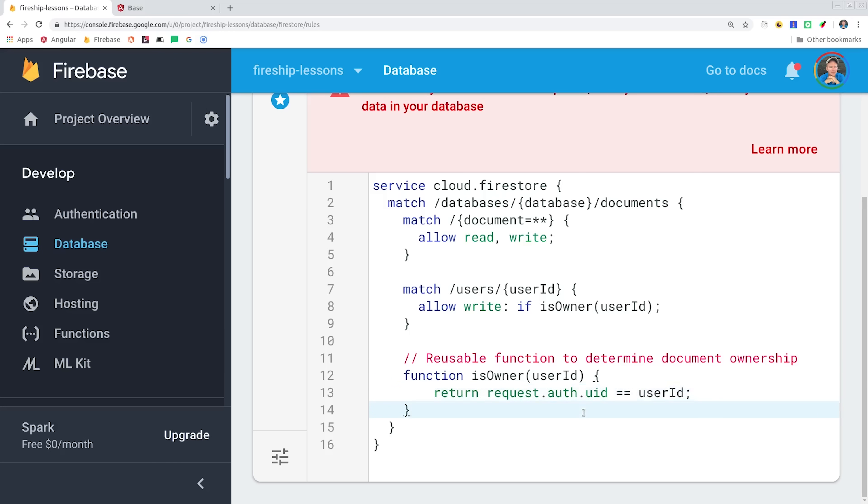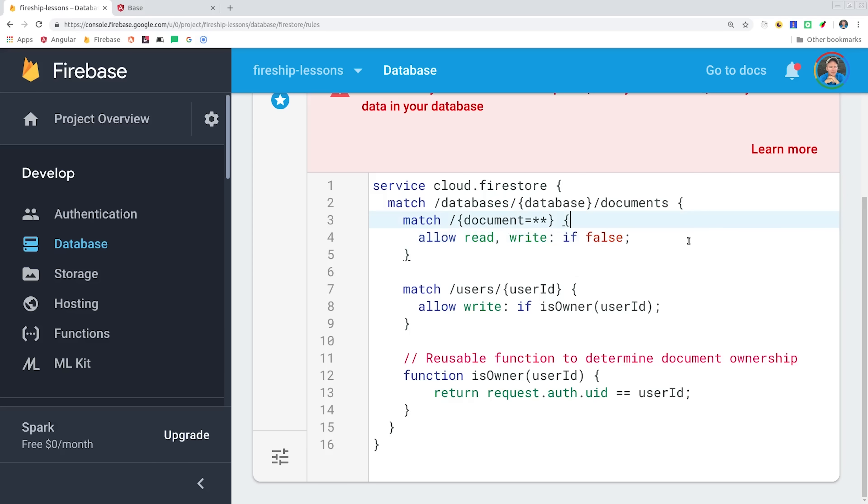Now one thing you have to be careful of is with Firebase rules, it's going to look for the first allow rule. Currently our rules will not work because we're still allowing reads and writes at the global level. Firebase will see that first and allow the operation, so I recommend doing if false at the global level just so everything is locked down by default.